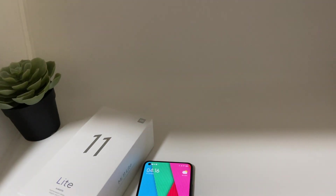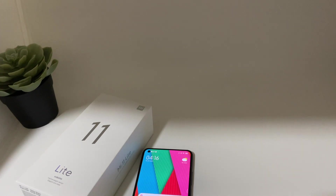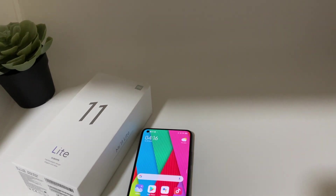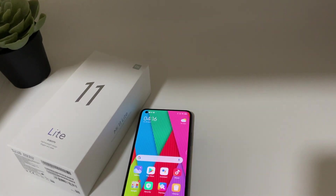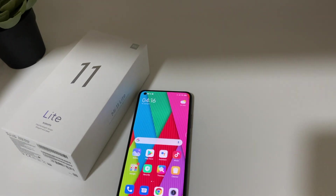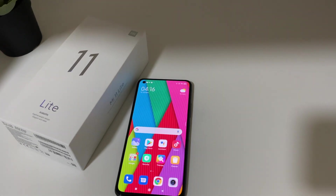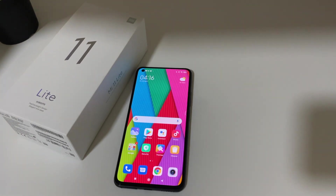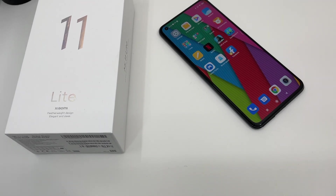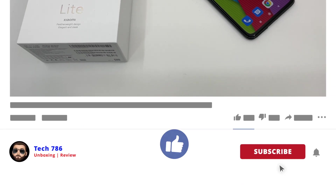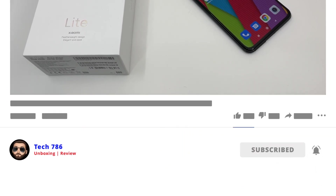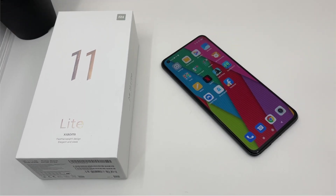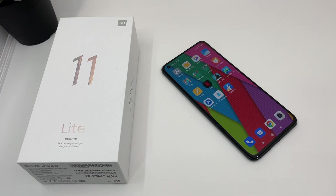Xiaomi Mi 11 Lite and MiUI 12 have so many features that it's difficult to cover them all in one video, but I will definitely try to make another video covering more options. That's it for this video guys — I hope you liked and enjoyed it. If you liked this video, kindly hit the thumbs up and subscribe if you haven't. See you soon in my next video. Till then, goodbye, peace and blessings.